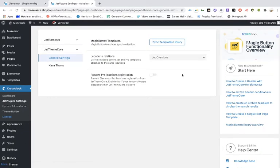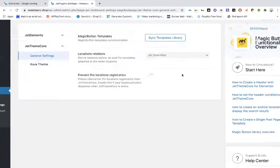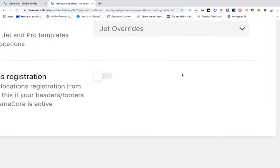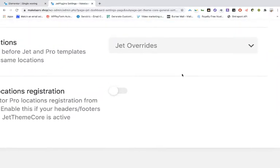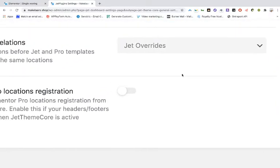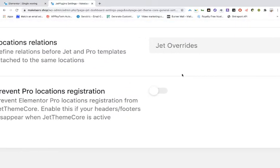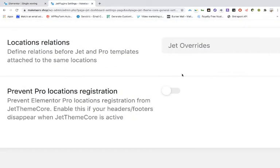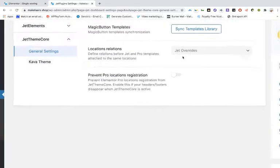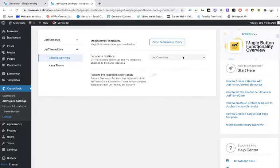And when you're not using Elementor Pro, so the free version, then you've got to choose for Jets overrides and then save it.